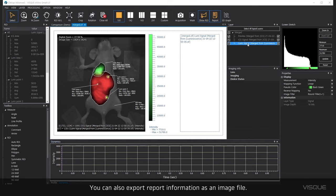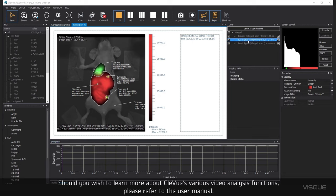Should you wish to learn more about Cleview's various video analysis functions, please refer to the user manual.